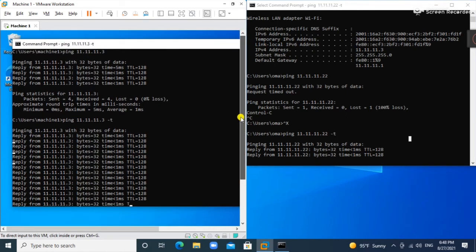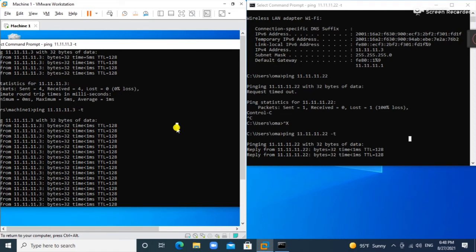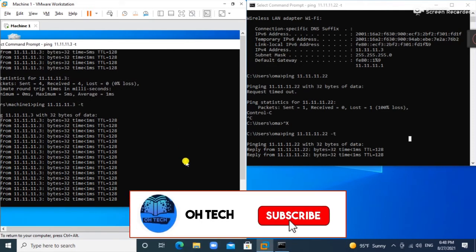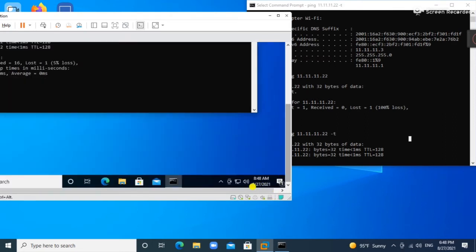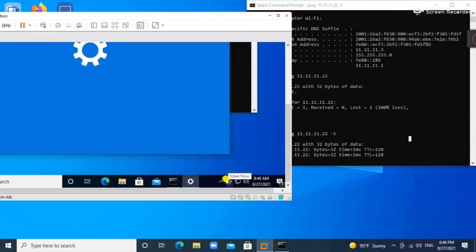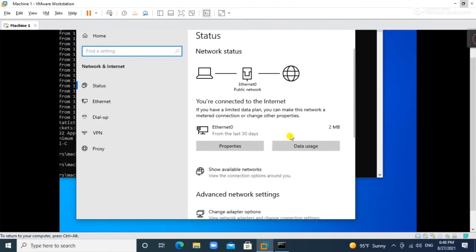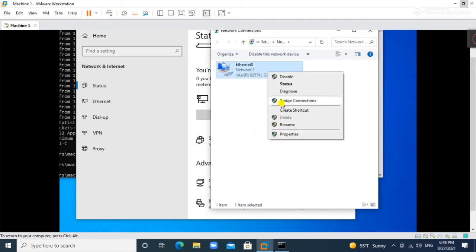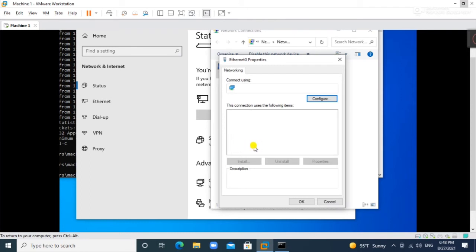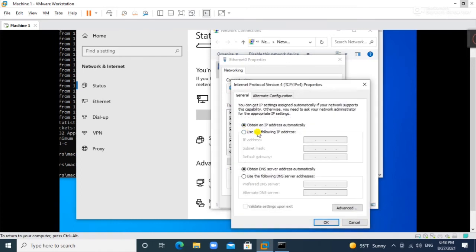Now I will show you if we put a static IP address, whether we still have connectivity. Let's set static IPs on both machines. Go to network adapter settings, adapter options, right-click properties, IPv4, and put the IP as 11.11.11.50 with subnet mask 255.255.255.0.